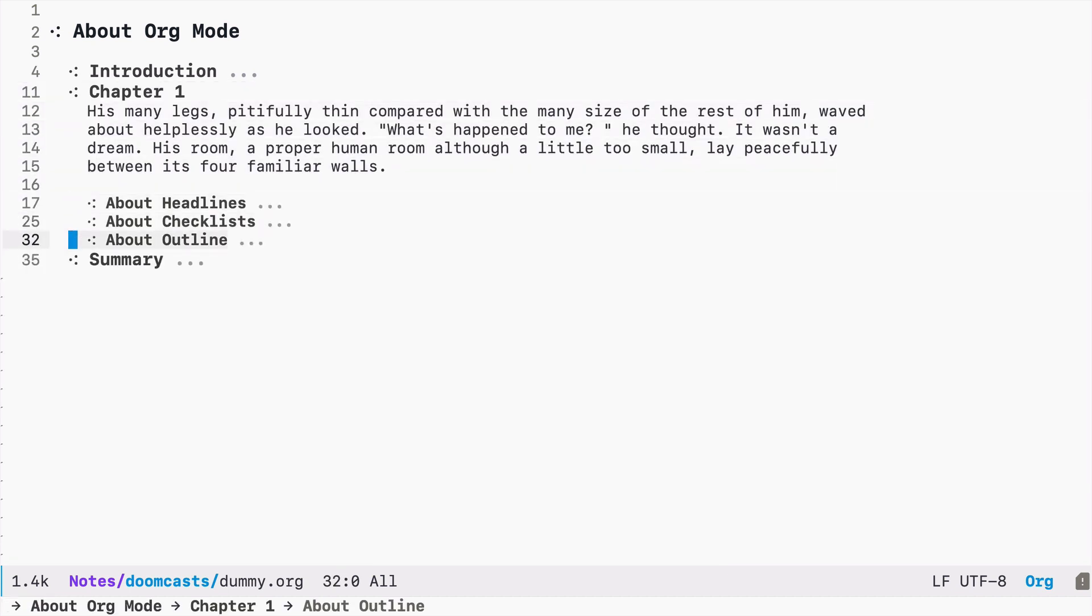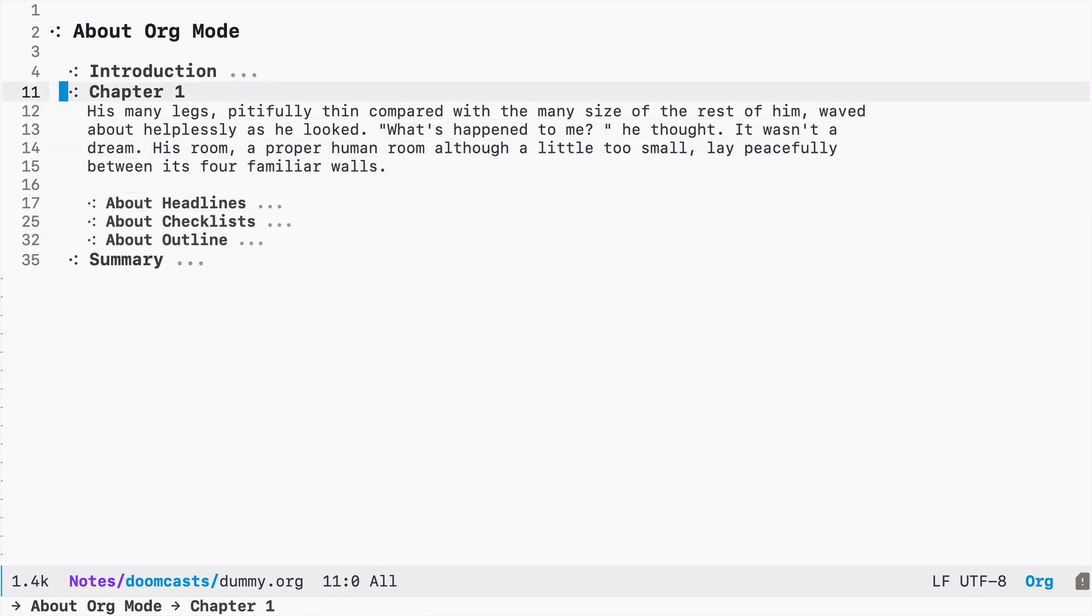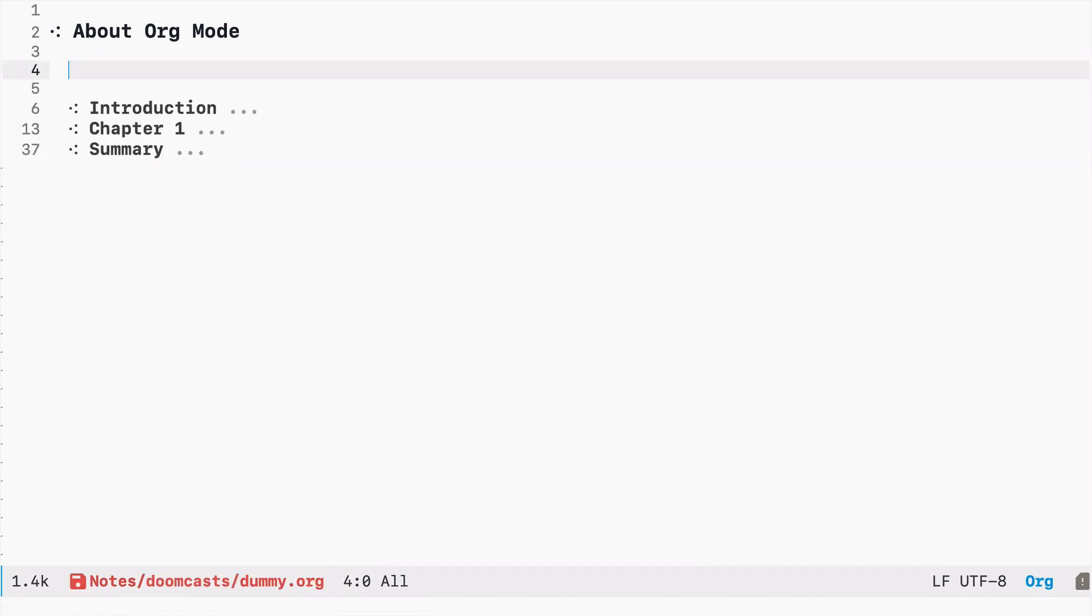Now it would be nice to be able to quickly move to the sections of this document and eventually across different documents. And this is possible using plain old links. So let's go ahead and create our first link.